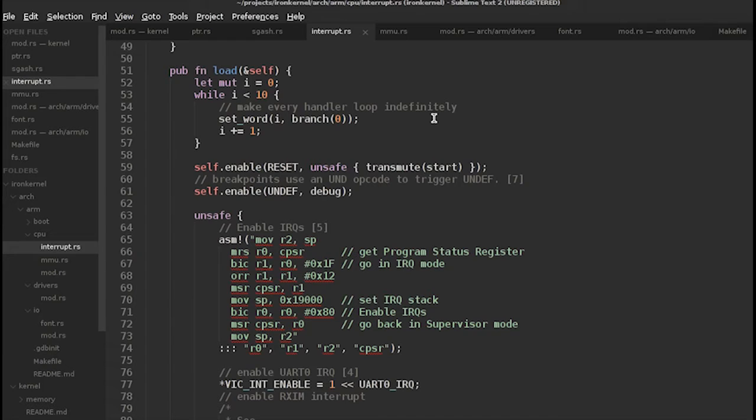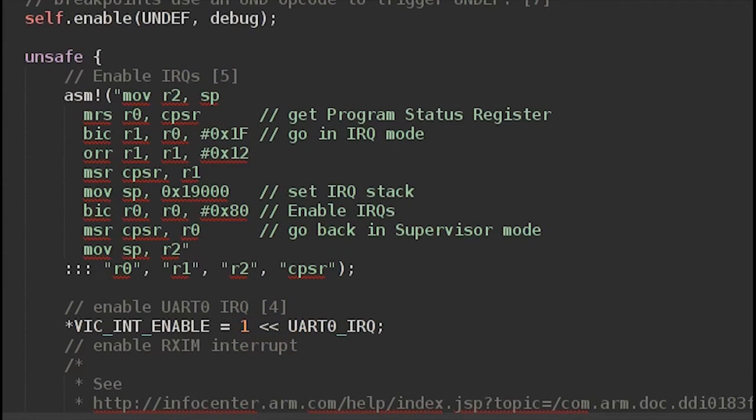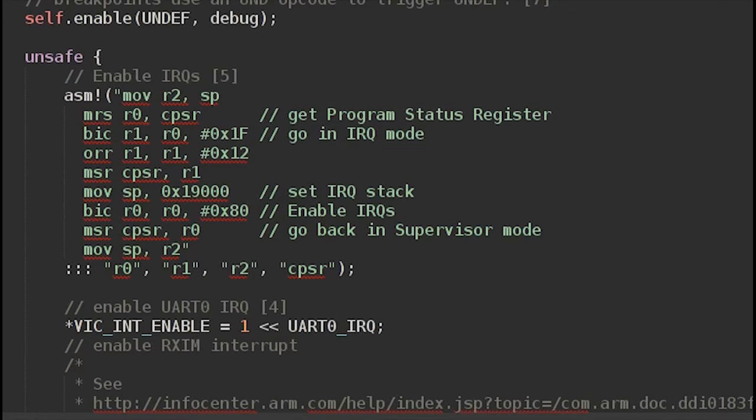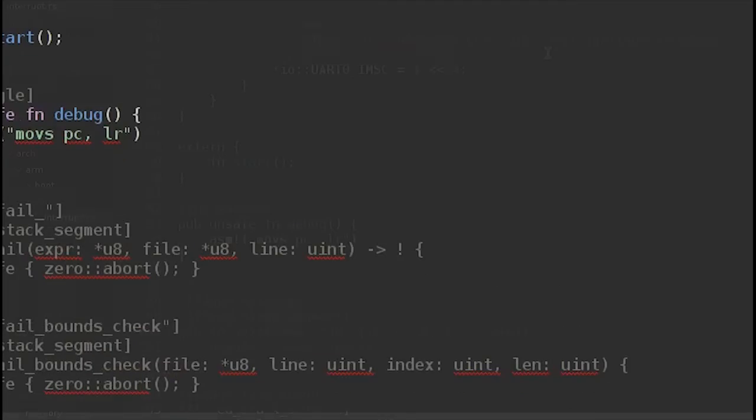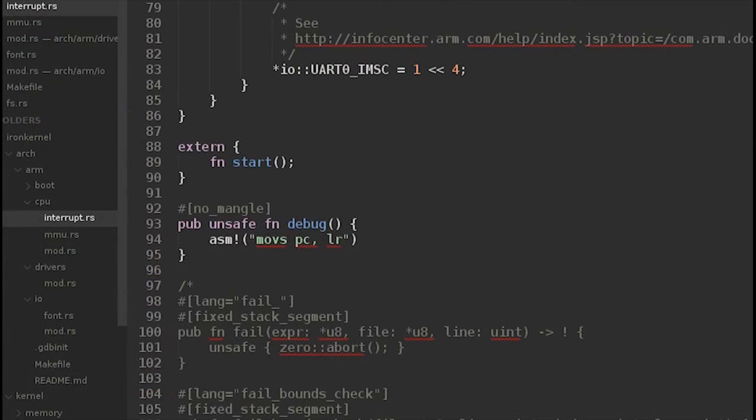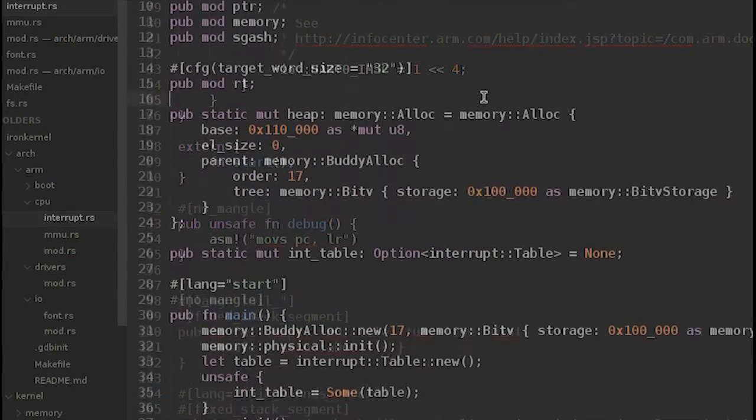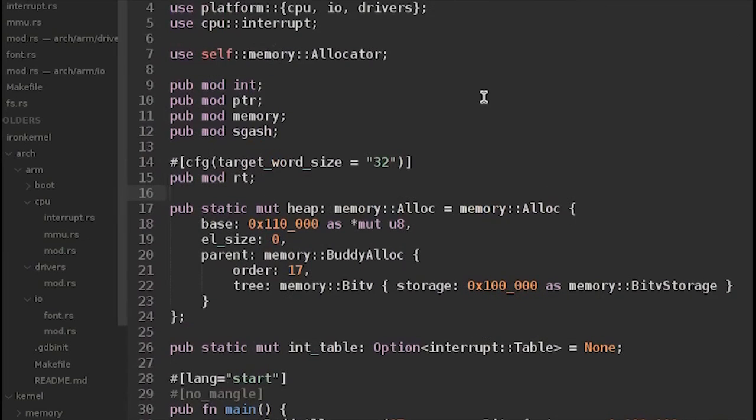We inherited some of the assembly code from Rustboot to actually load the interrupt table up. You shouldn't need to know ARM assembly for this project. We had to deal with it a little bit, but I think we've made sure all those parts work and you have them. So you should just be working in Rust. But essentially what that's doing is changing the mode of the processor to interrupt request mode, actually loading the IRQ table, and then going back into normal operation mode.